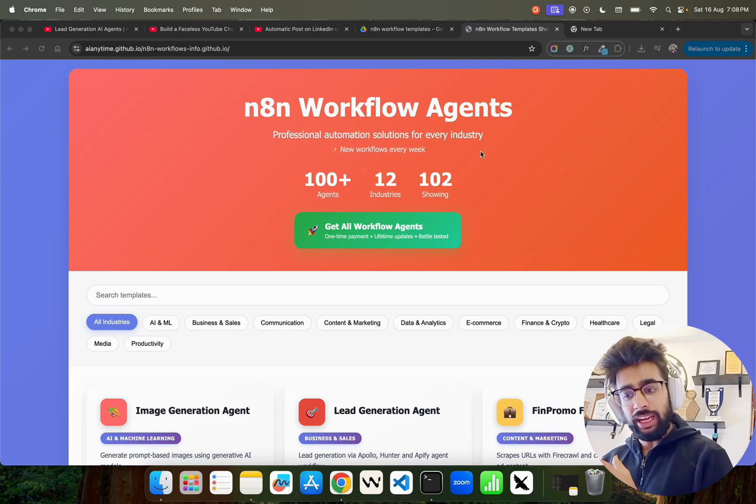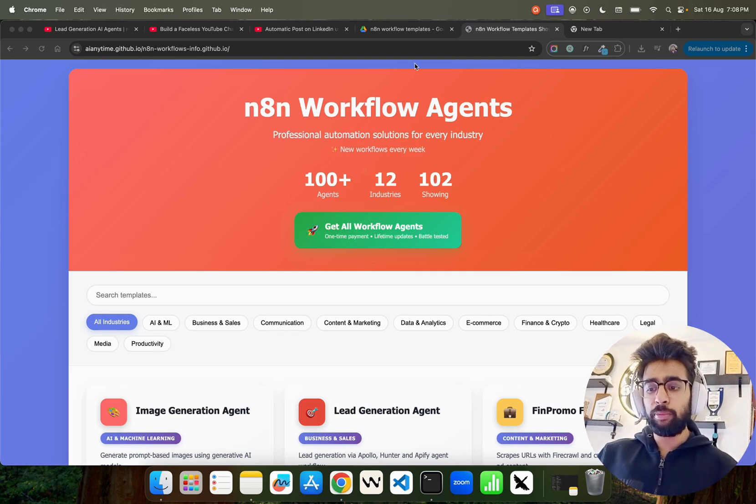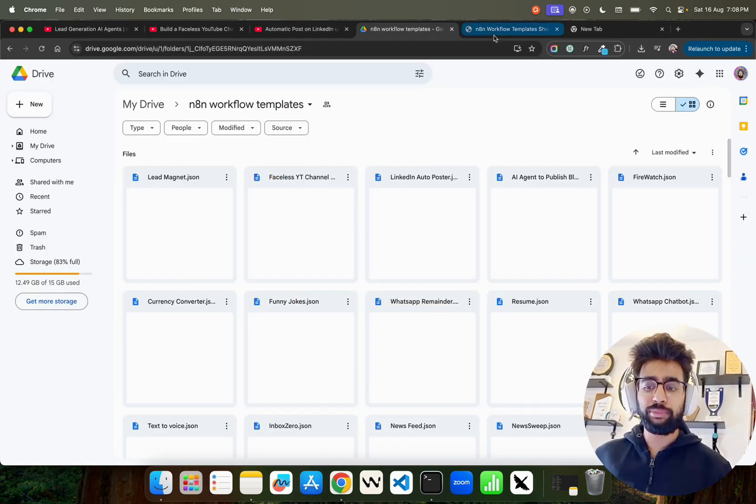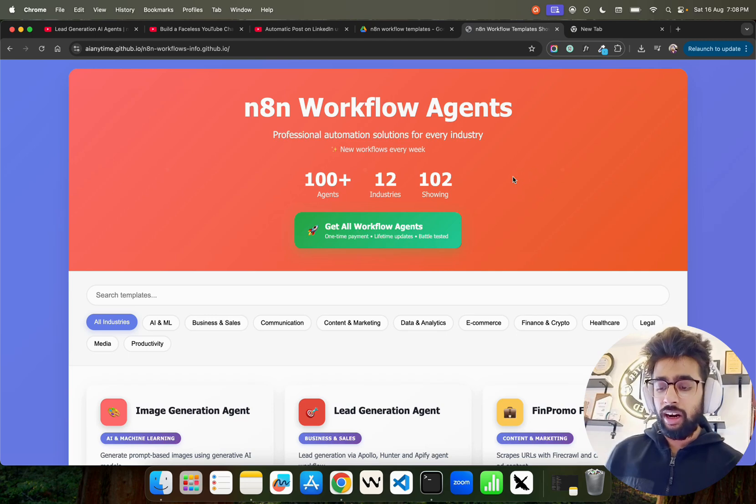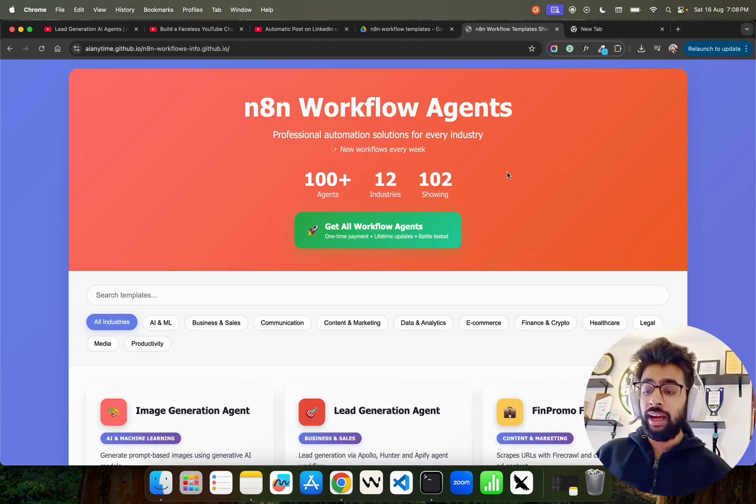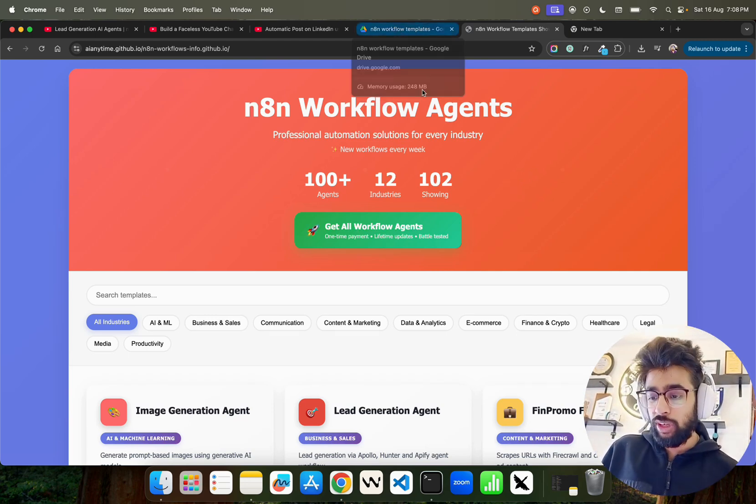You can just get it from this drive folder. Of course I'll give this link so you can get this template and you can use it for your use cases that you currently have right.